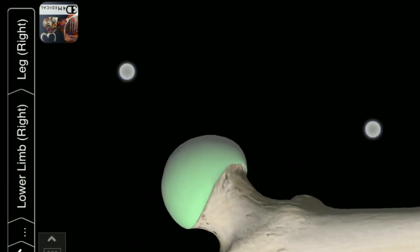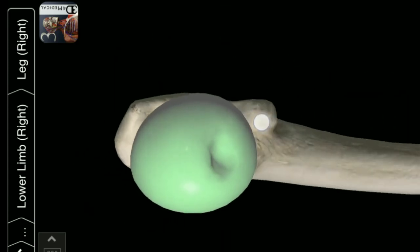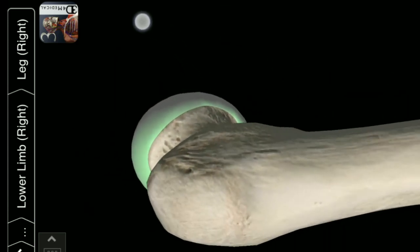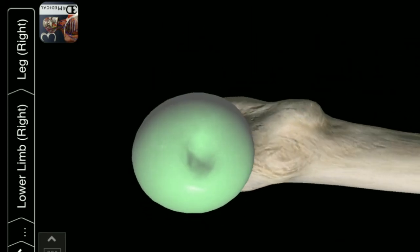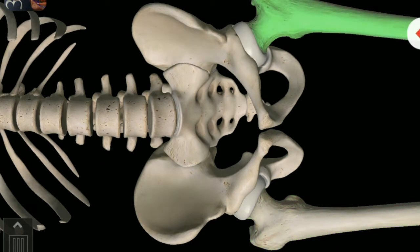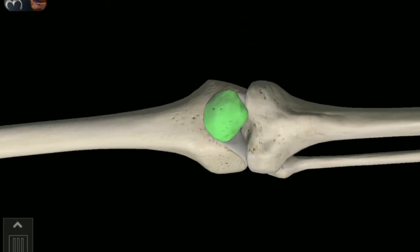This is the head of Femur bone. Femur bone. Left Femur bone. Patella.